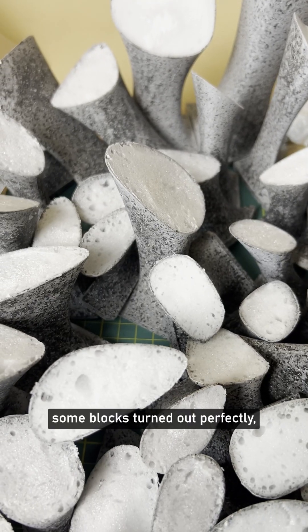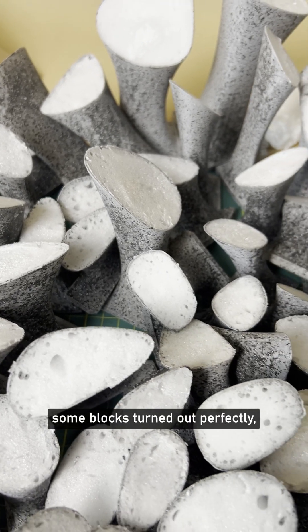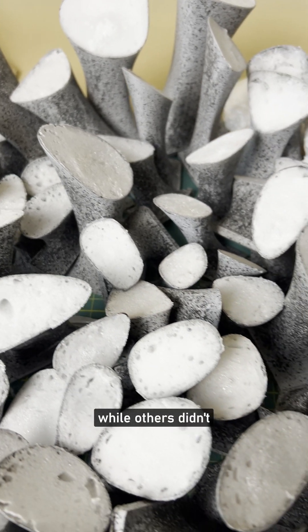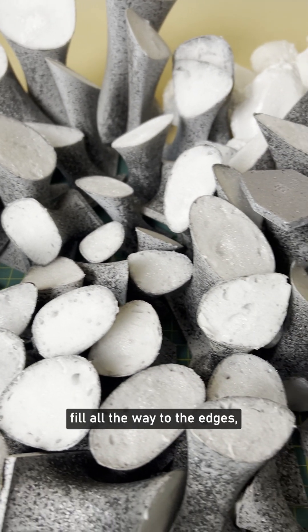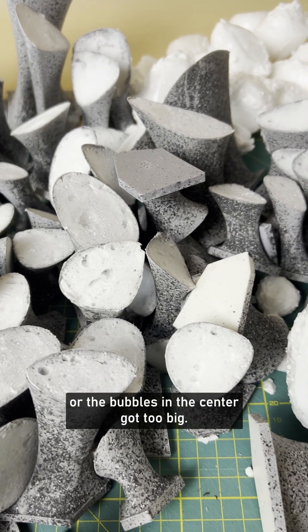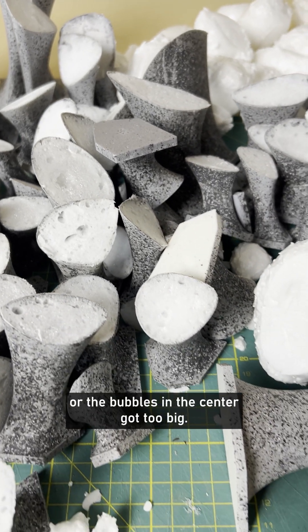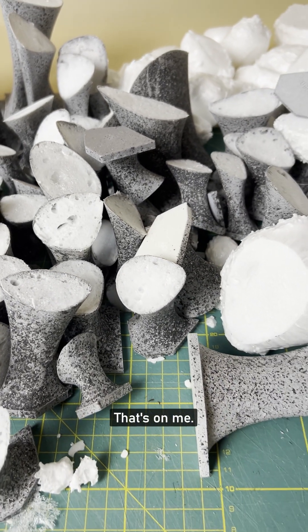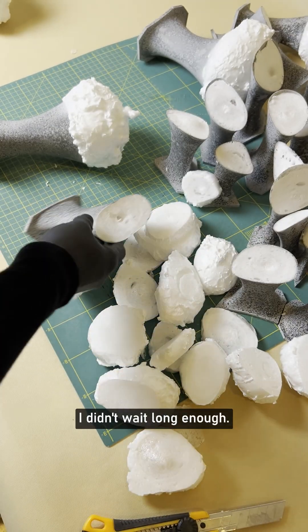As you'll see, some blocks turned out perfectly, while others didn't fill all the way to the edges, or the bubbles in the center got too big. That's on me.